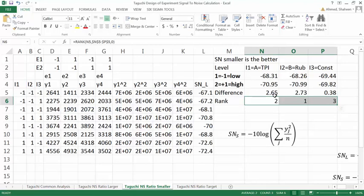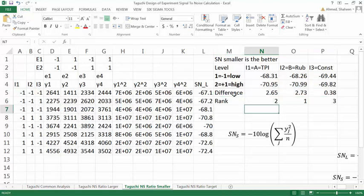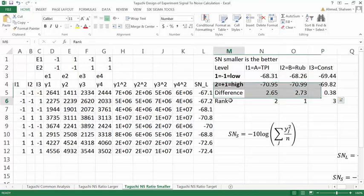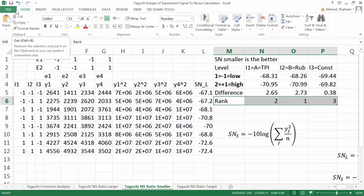So this is how we calculate signal-to-noise ratio differences and the rank of the levels.